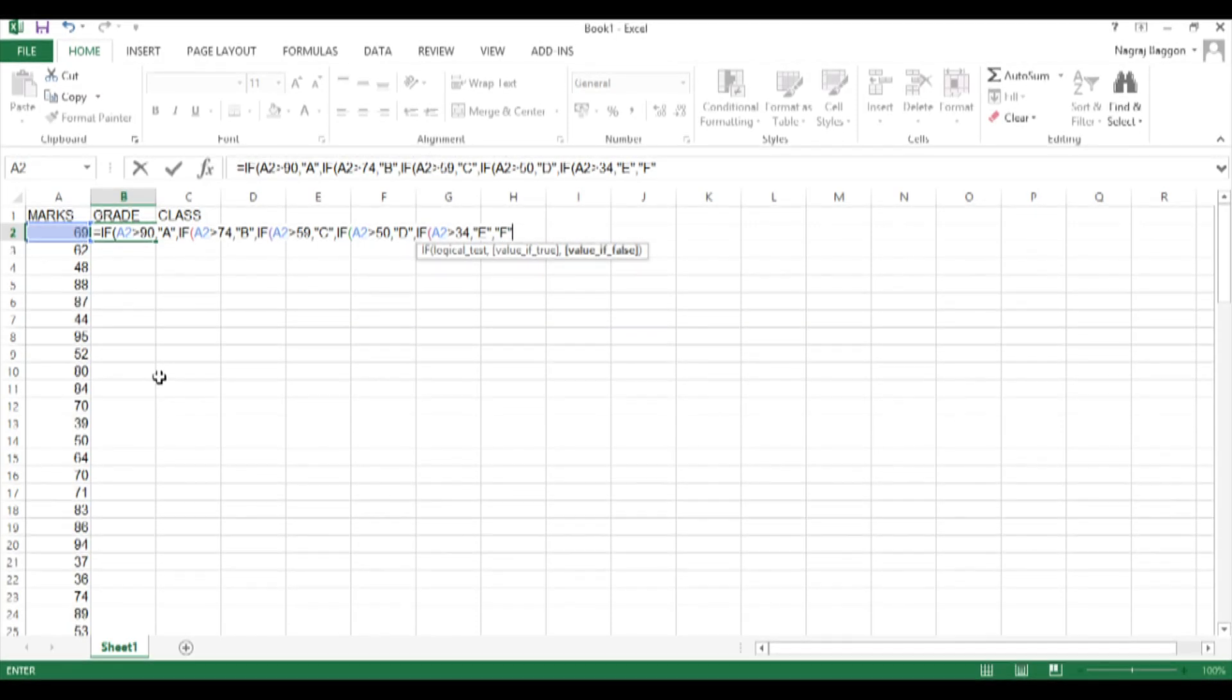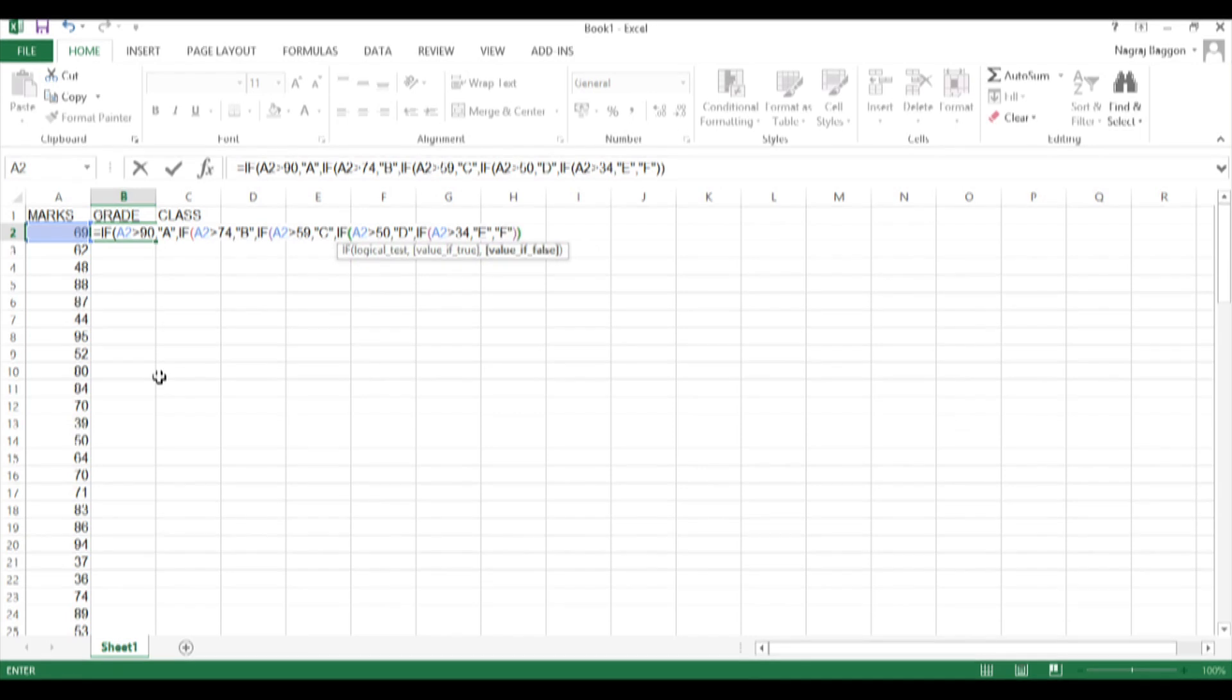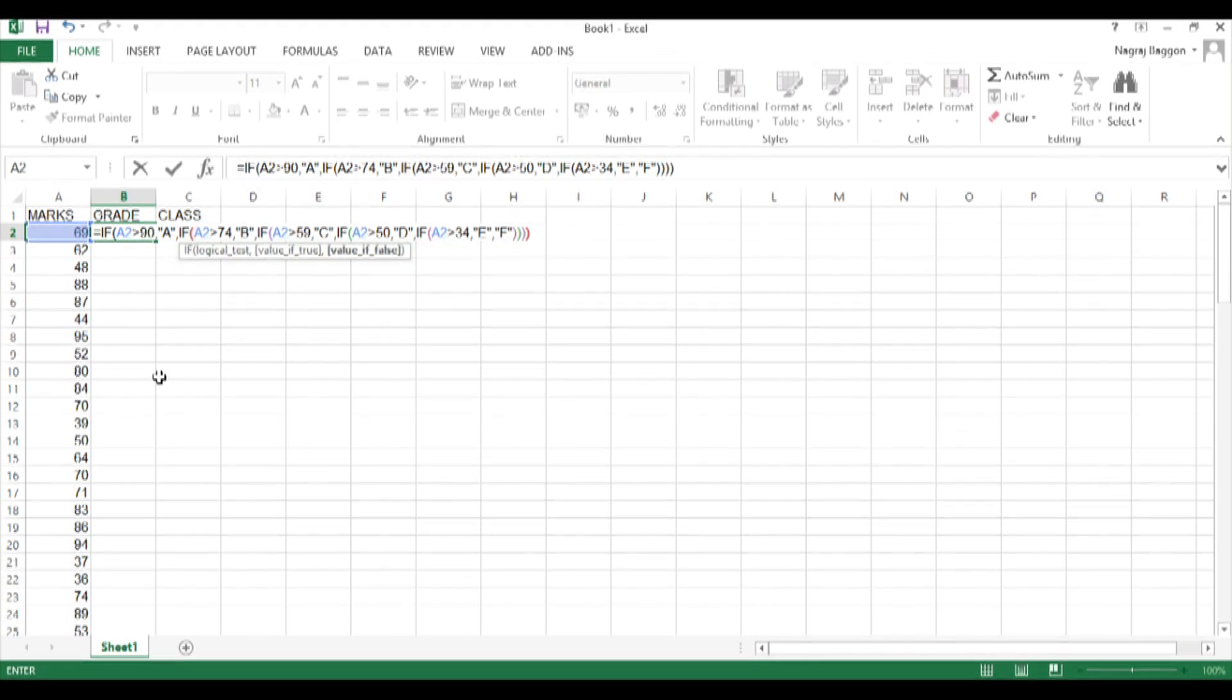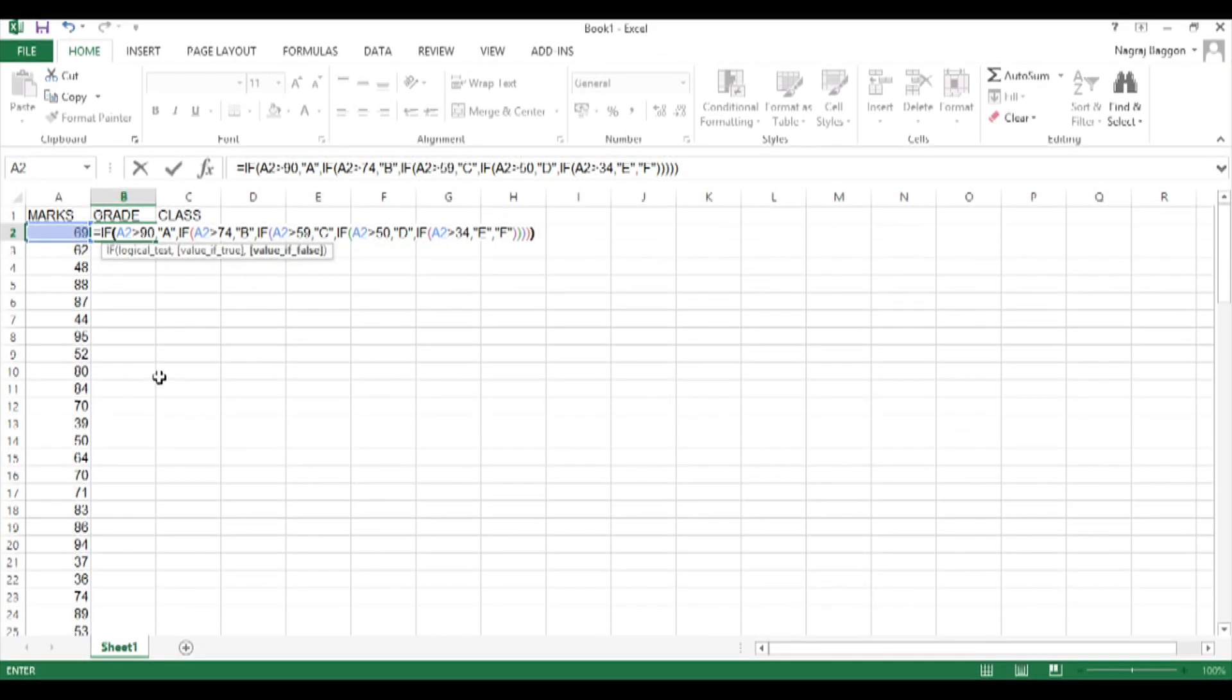The other thing to know is whenever we are using nested functions, we are going on opening a lot of brackets. So when we finish the nesting of all conditions - nesting basically means putting an IF within an IF - you just have to ensure that you close all the brackets properly.